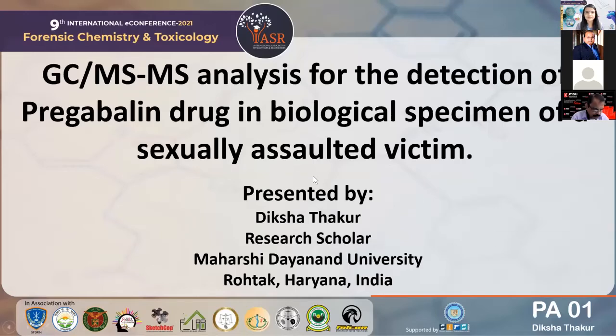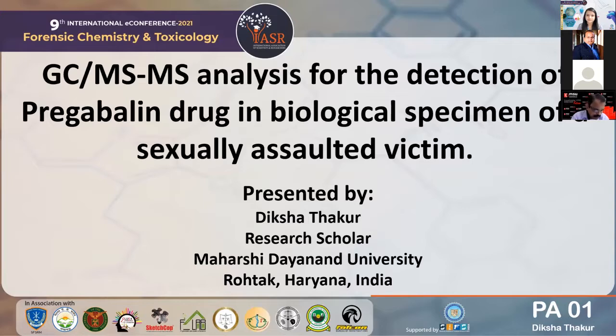Good afternoon everyone. I'm going to present on a topic titled GC-MS-MS analysis for the detection of Pregabalin drug in biological specimen of a sexually assaulted victim.